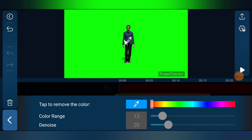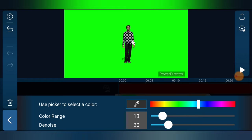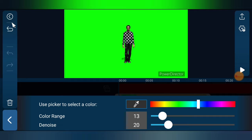I'll tap on the green color. But let's say you accidentally tap on the wrong color — for example, tapping the shirt color removed the shirt, which is wrong. If you make a mistake removing the wrong color, tap the undo icon — it's the second icon from the top. You'll notice it undoes your changes.